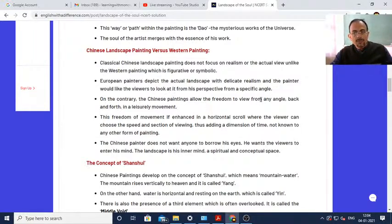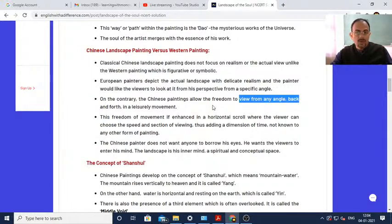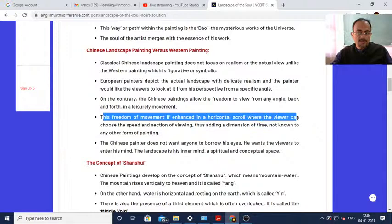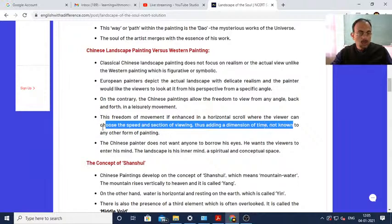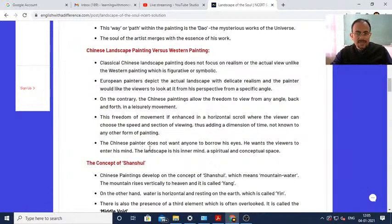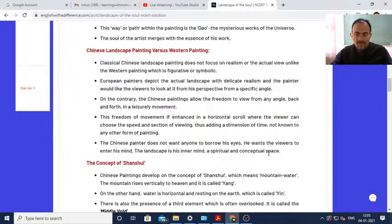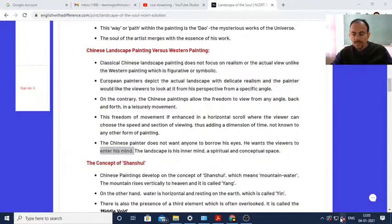Chinese painting allows the freedom to view from any angle, whereas European painting is limited to a specific angle. From any angle, the viewers can have an experience in line with the message initially conveyed by the painter. This freedom of movement is enhanced in a horizontal scroll where the viewer can choose the speed and section of viewing, adding a dimension of time not known to any other form of painting.